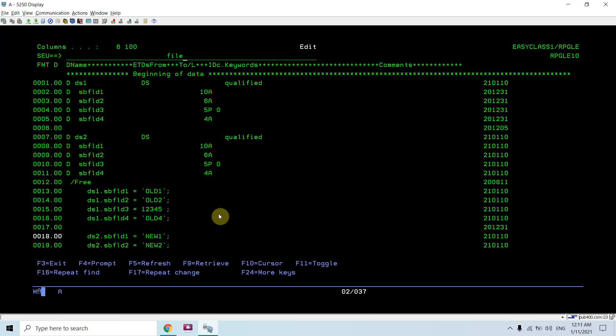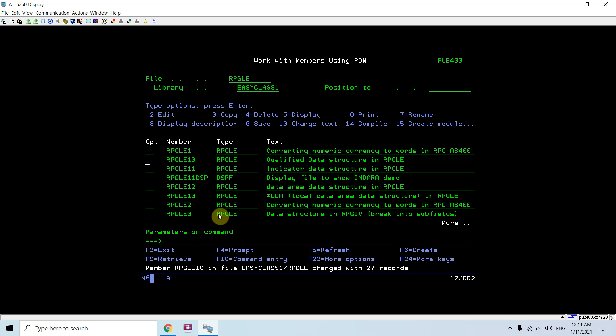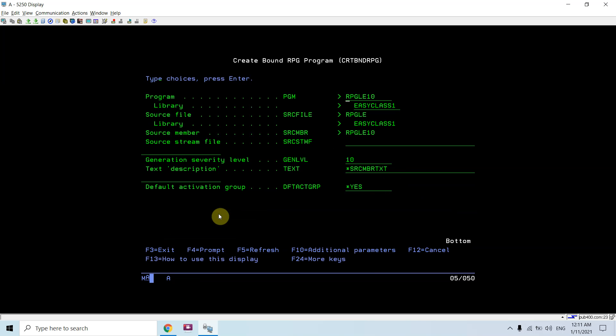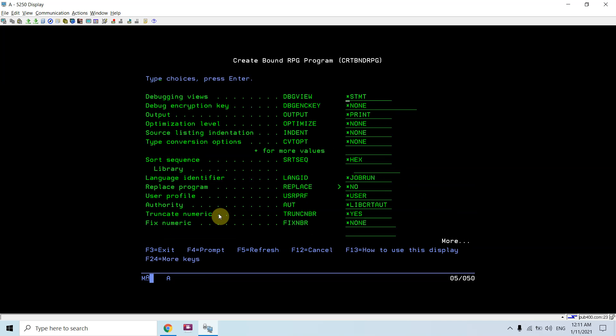Let me save this. Now I will be compiling this using option 14, that is 'create bind RPG' command, and then I will be setting the debug view to list source so that I would be able to debug this.